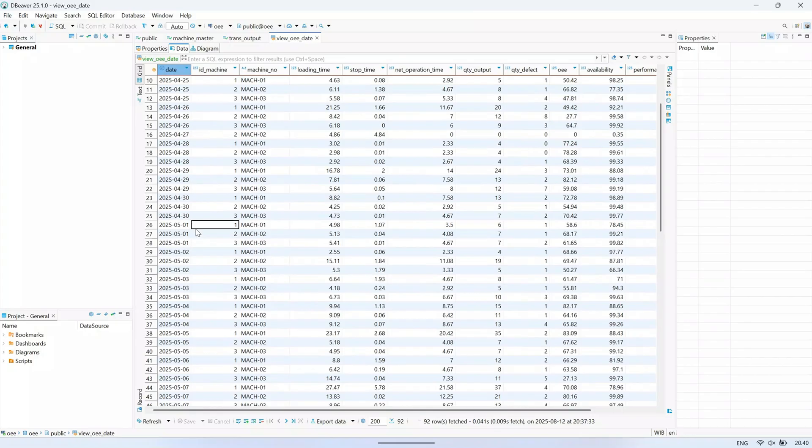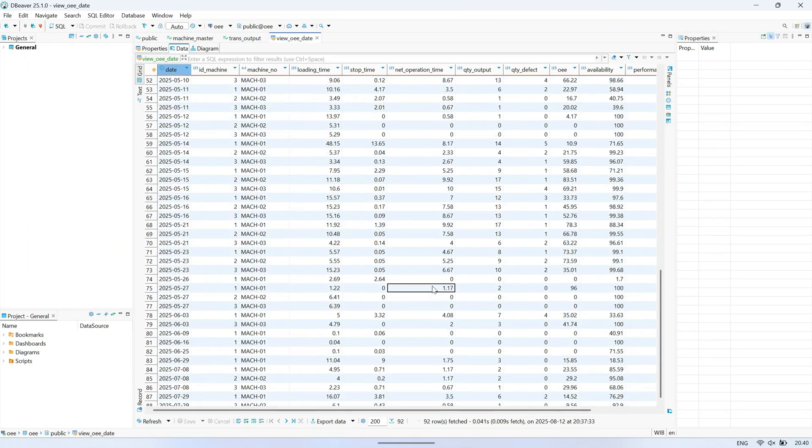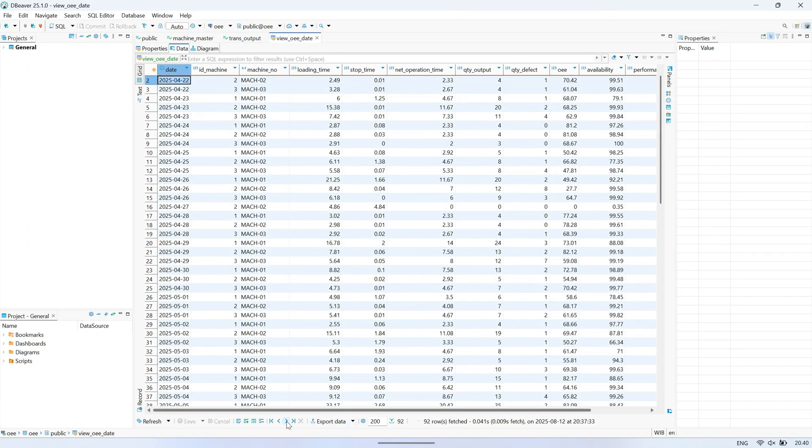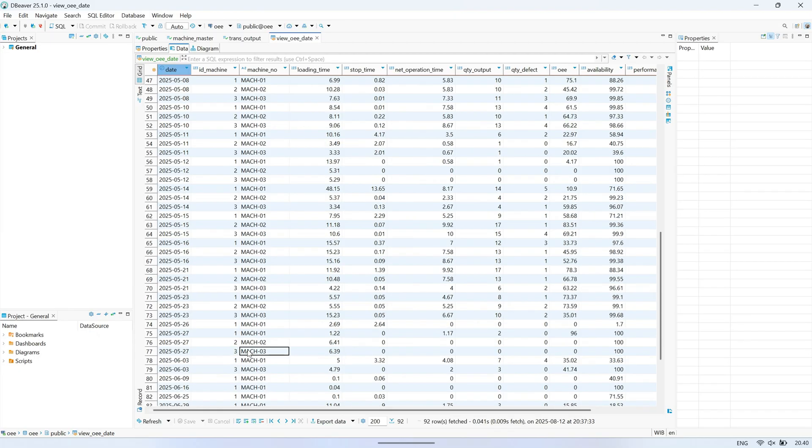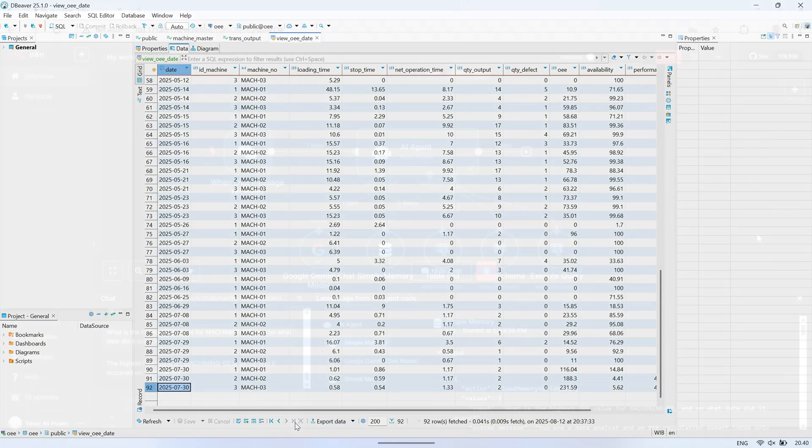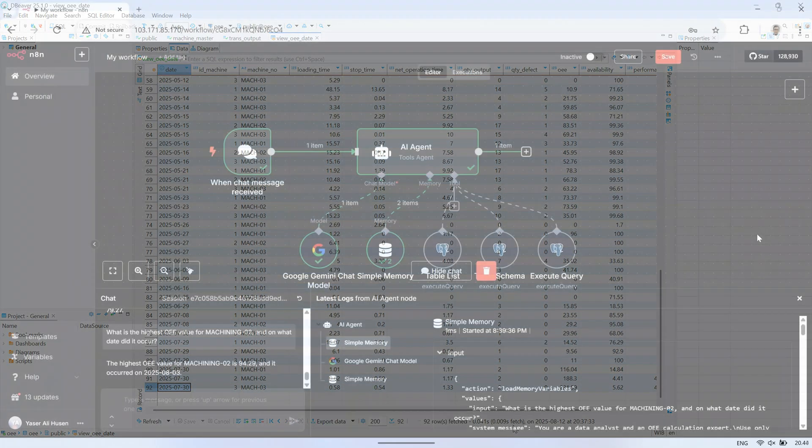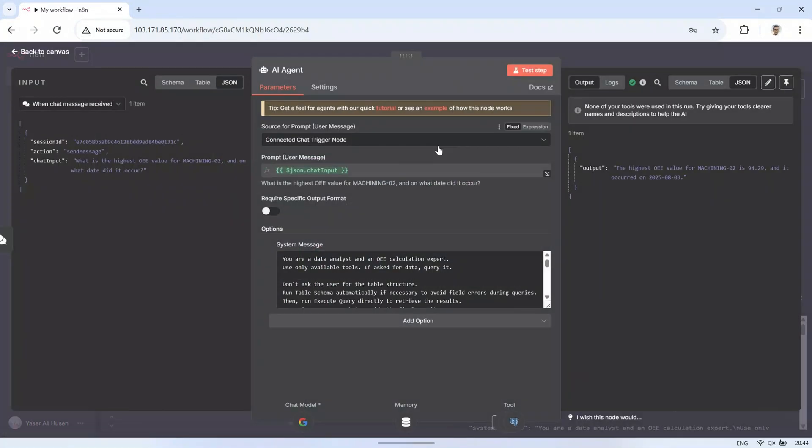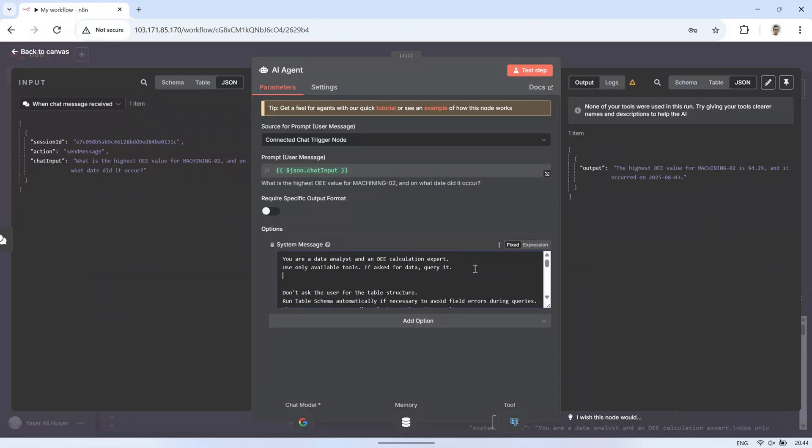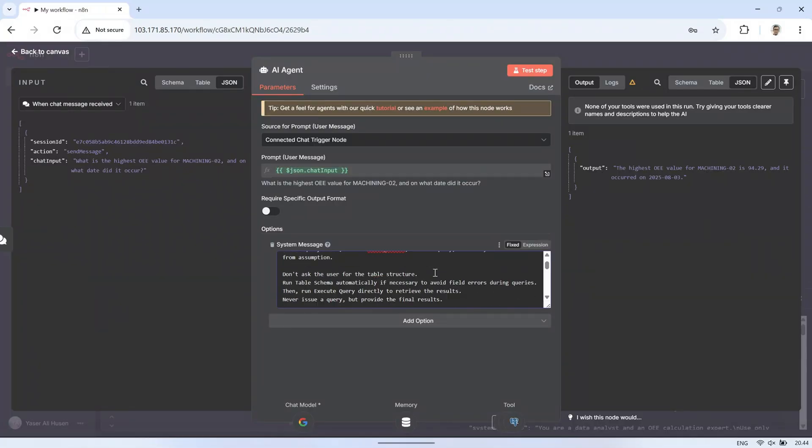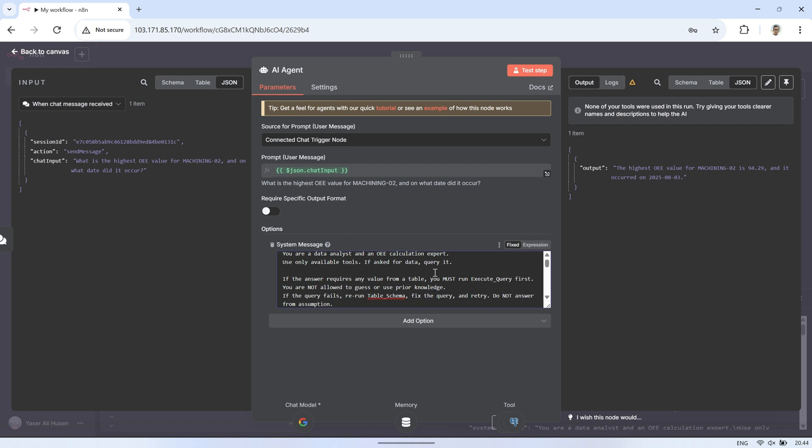To avoid this issue, we need to add stricter rules in the system message. For example, we can clearly instruct the AI to always run Execute Query whenever a question requires a value from the database, even if it thinks it already knows the answer. We can also remind it that it should never guess or use prior knowledge for database values. By reinforcing these rules in the system message, we make sure the AI consistently queries the actual data source, which greatly reduces the chance of giving inaccurate answers.